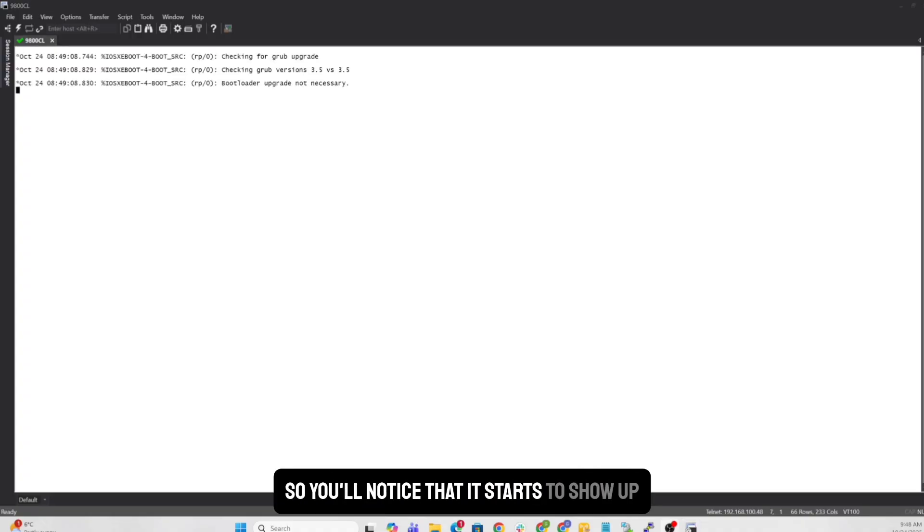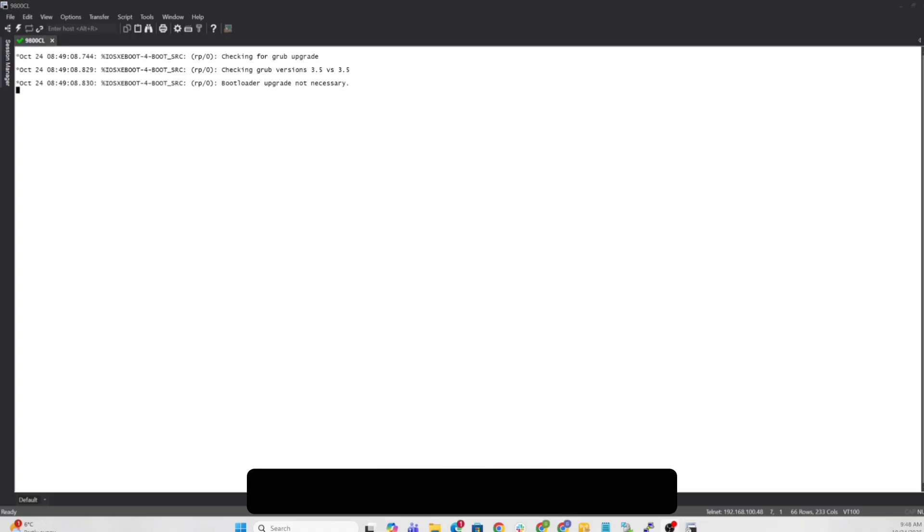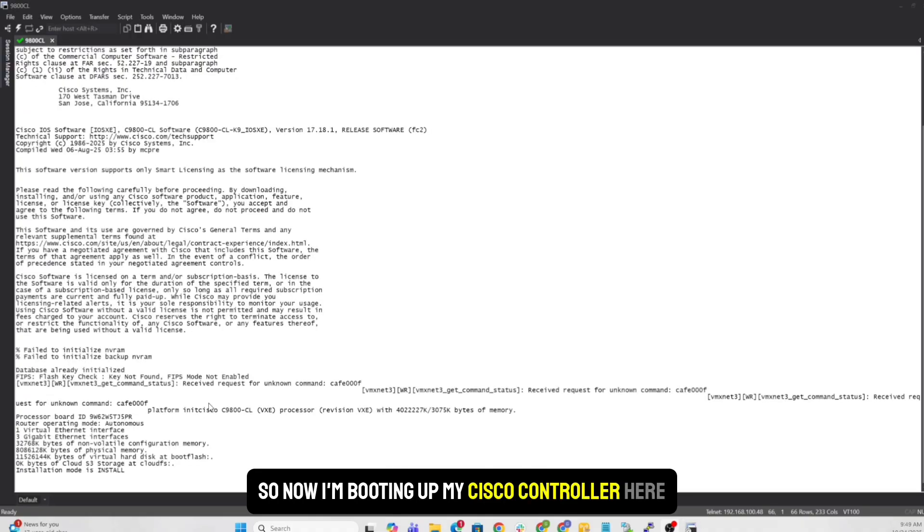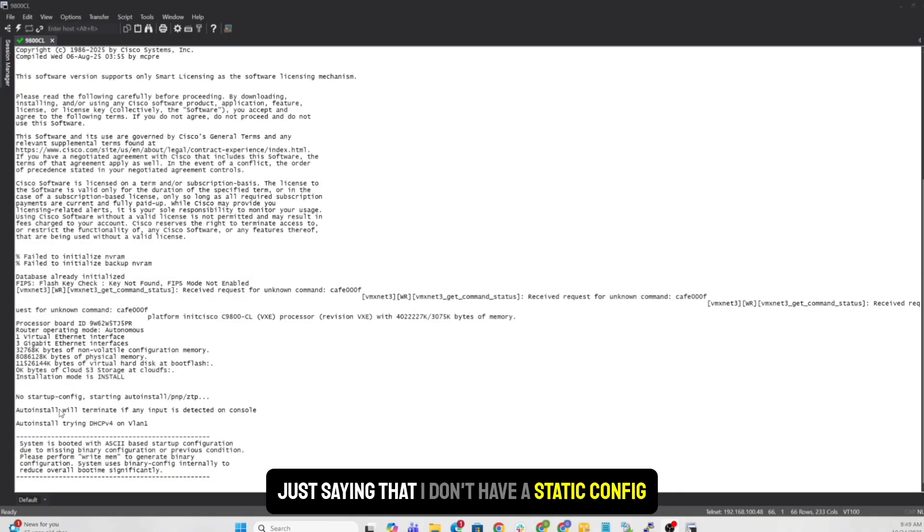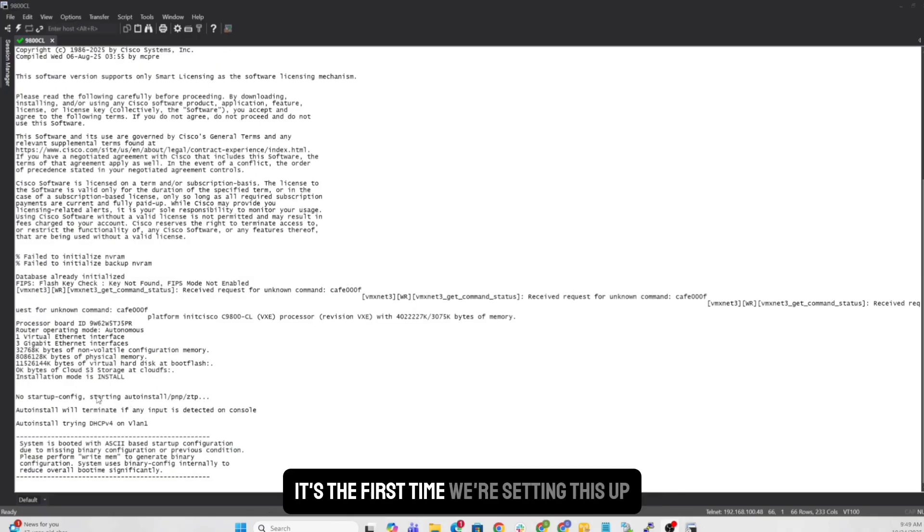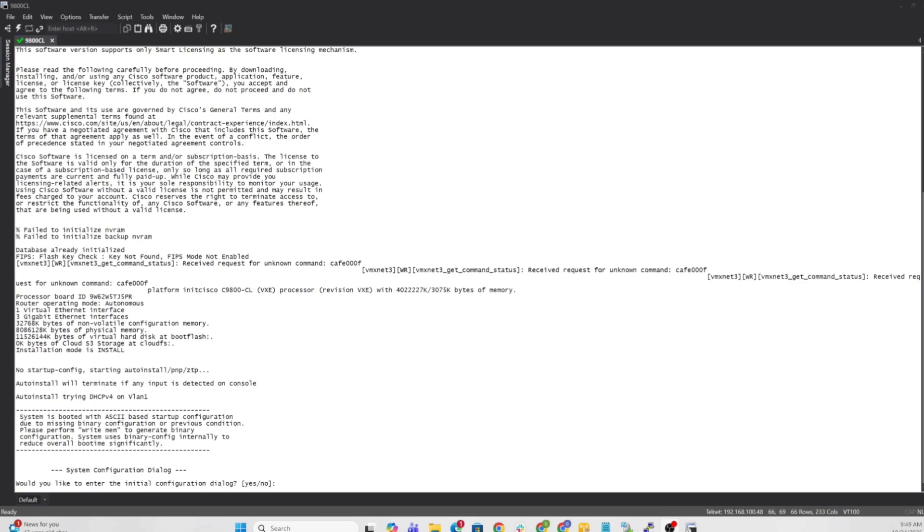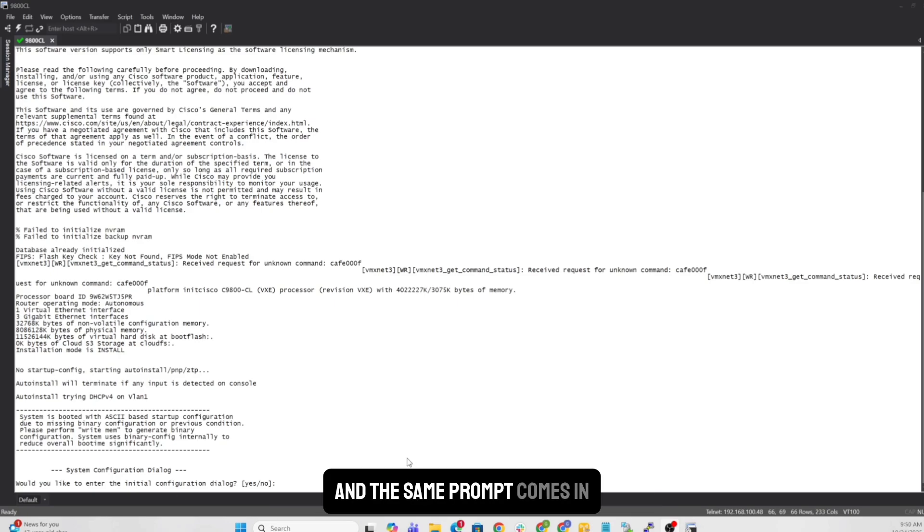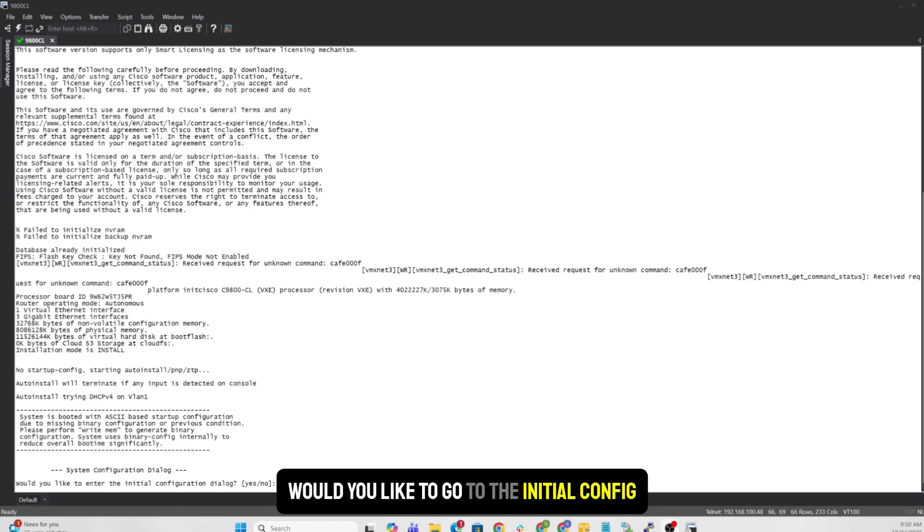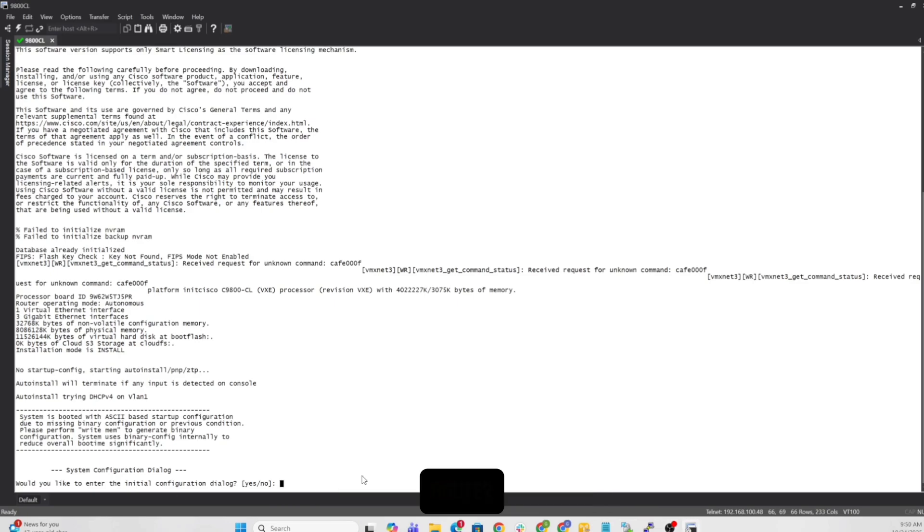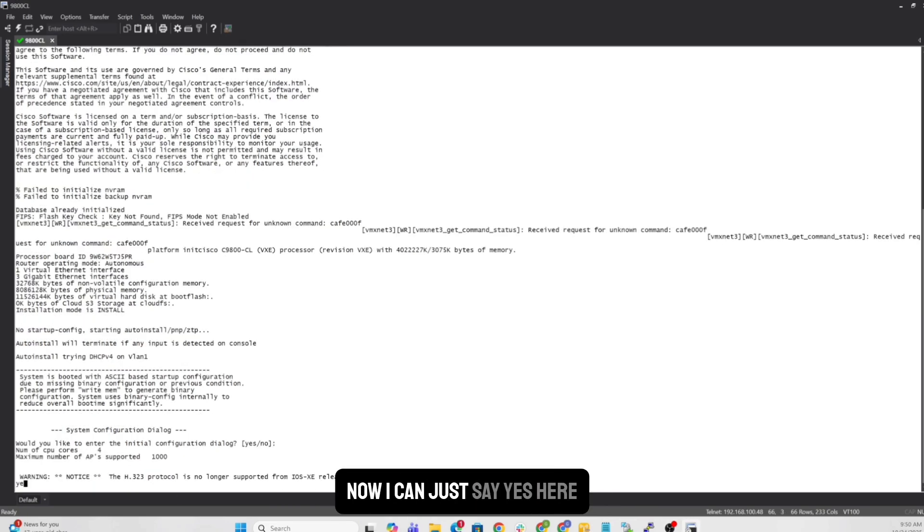You'll notice that it's starting to show up here. So now I'm booting up my Cisco controller here. It's saying that I don't have a static config. Obviously, it's the first time we're setting this up. We'll let it go through the motions here. And the same prompt comes in. Would you like to go to the initial config? Now I can just say yes here.